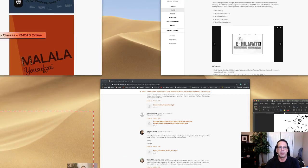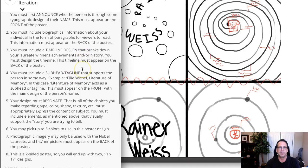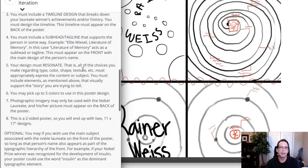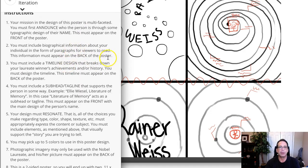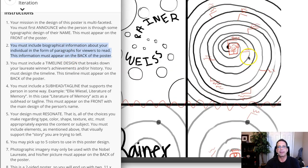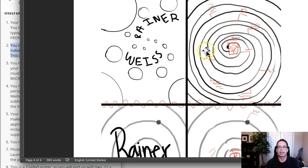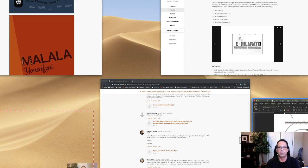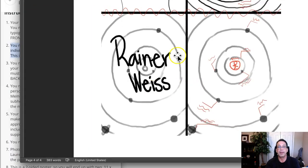The other thing required on the back of the poster is bio information. You need to compile bio paragraphs of information included on the back. The backs of these sketches are problematic because it's not depicted how you're going to fit your bio information paragraphs in there. We need to address that as well.